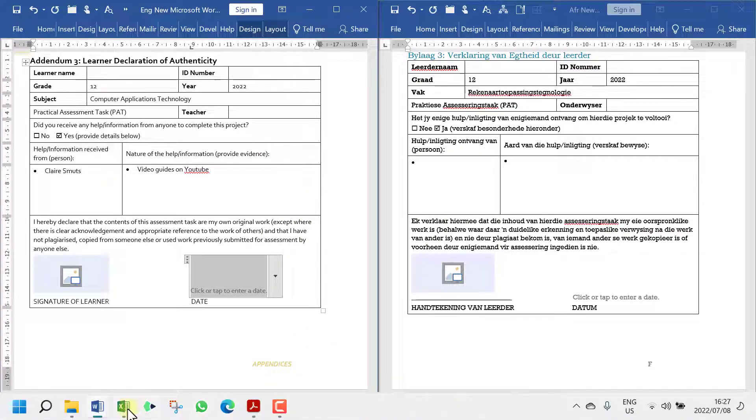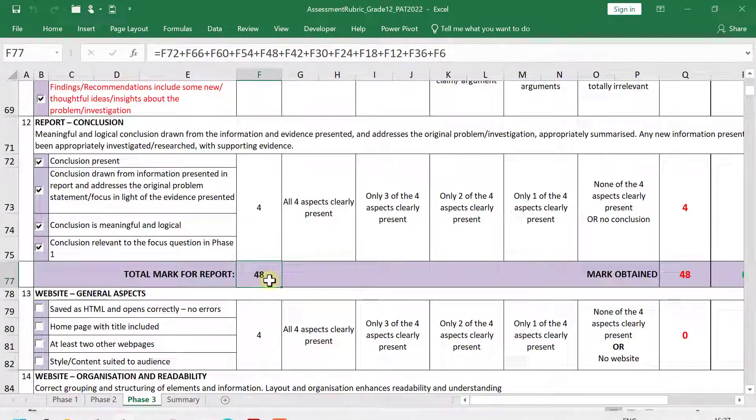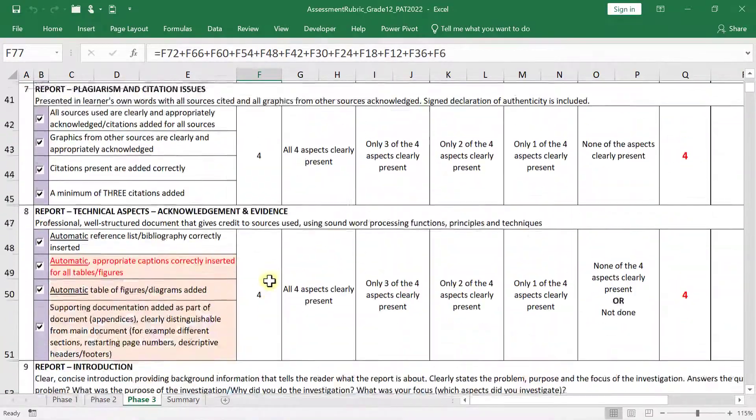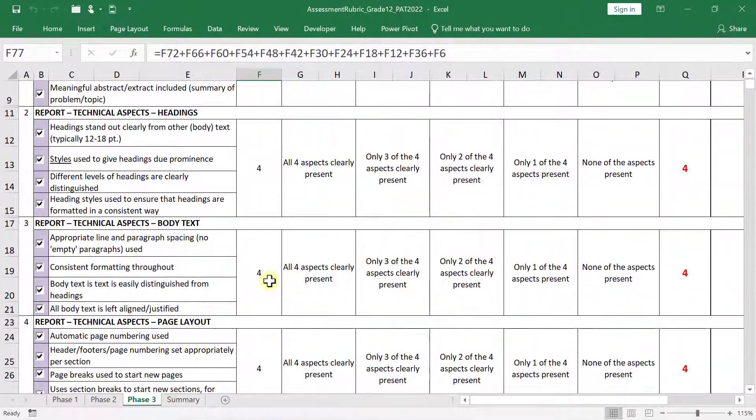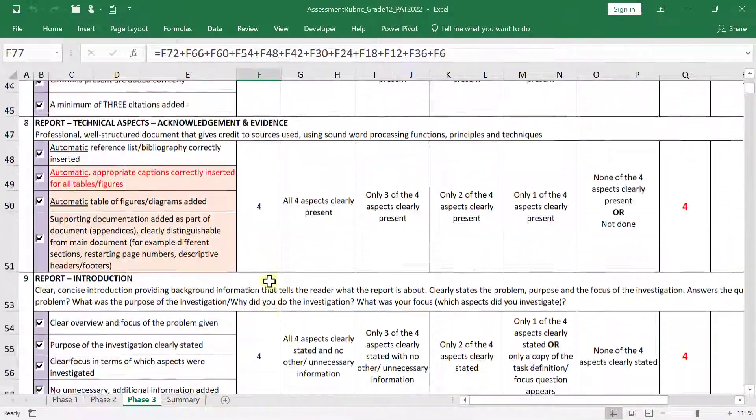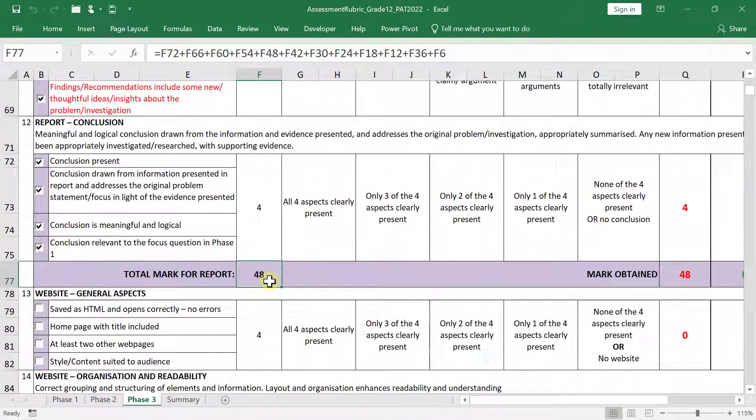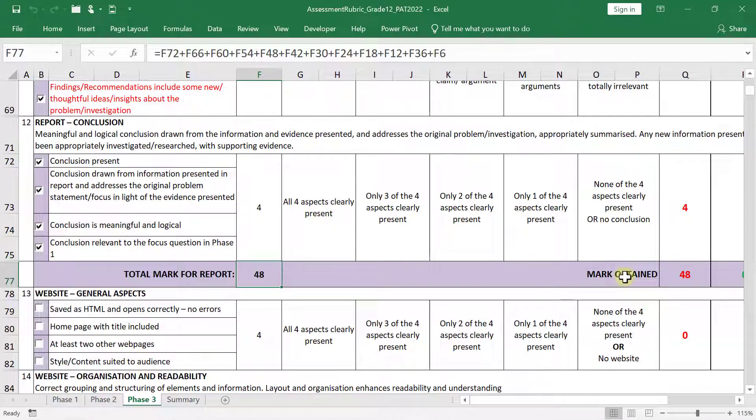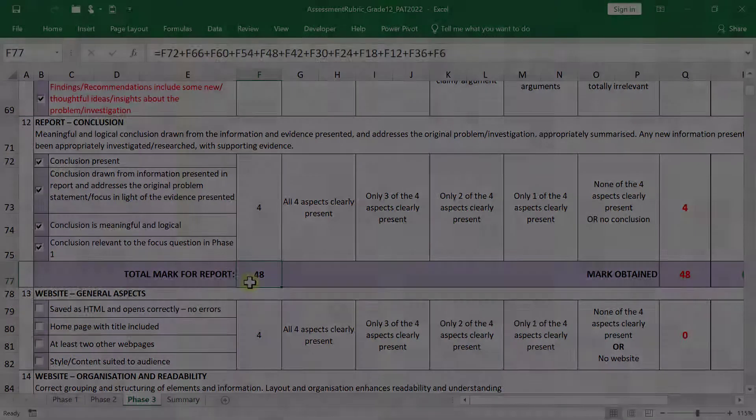So if we look at the report now, we are done with the report, that's 48 marks, that's more than halfway through phase three. See you on the flip side, then we'll carry on with the website.